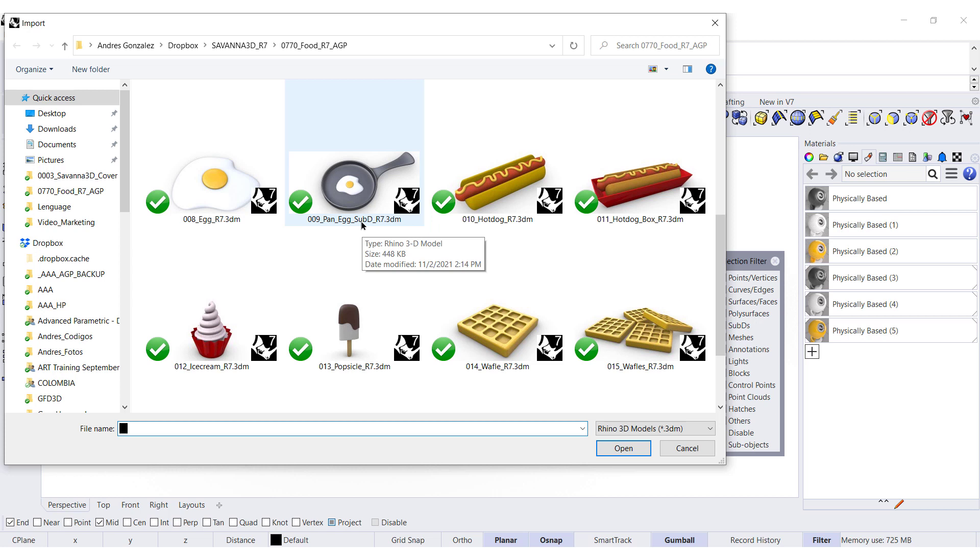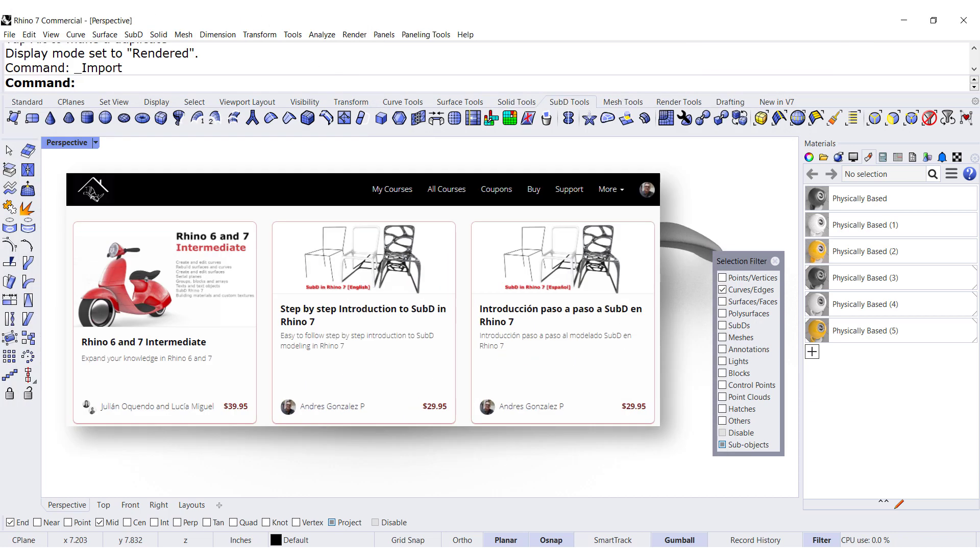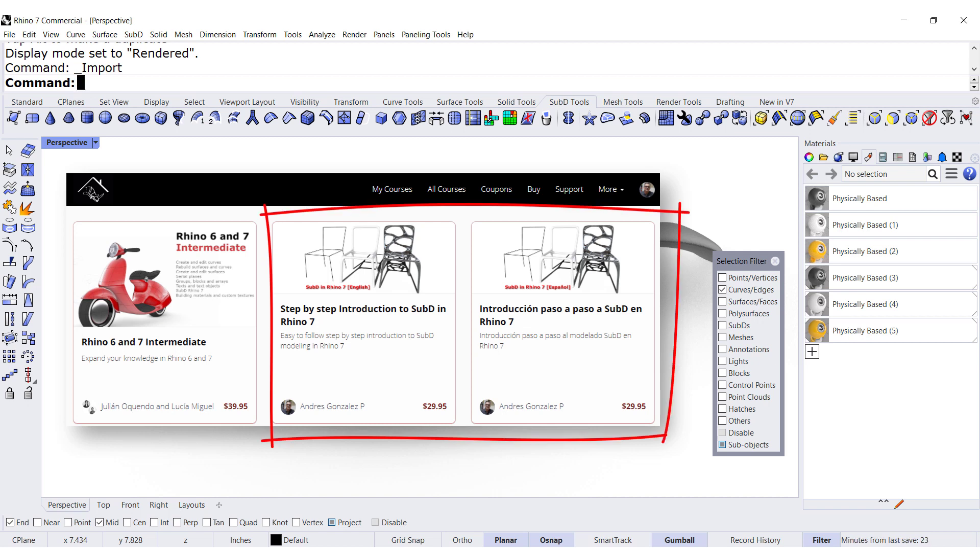If you're not familiar with SubD, I would recommend you take a look at this class and master how to model and edit using SubD in Rhino 7.